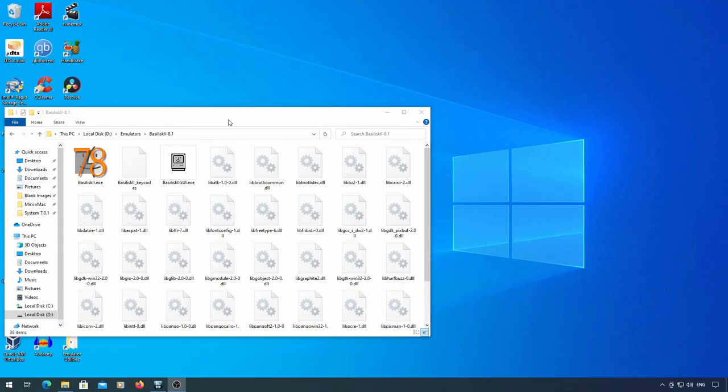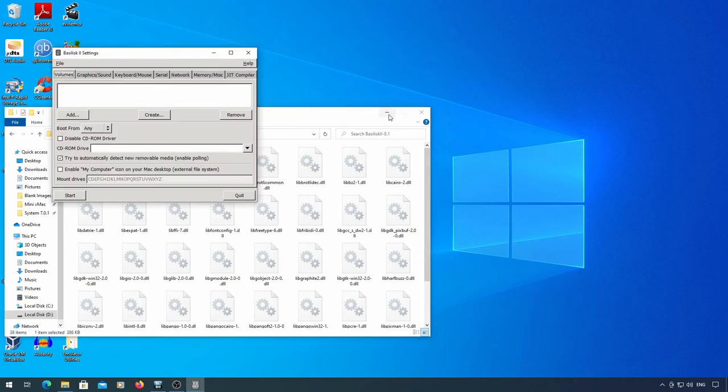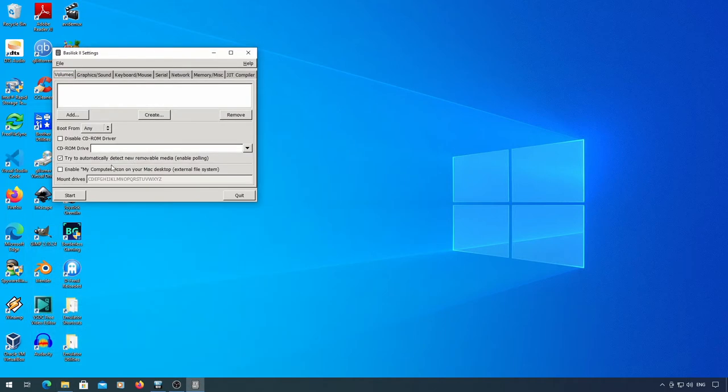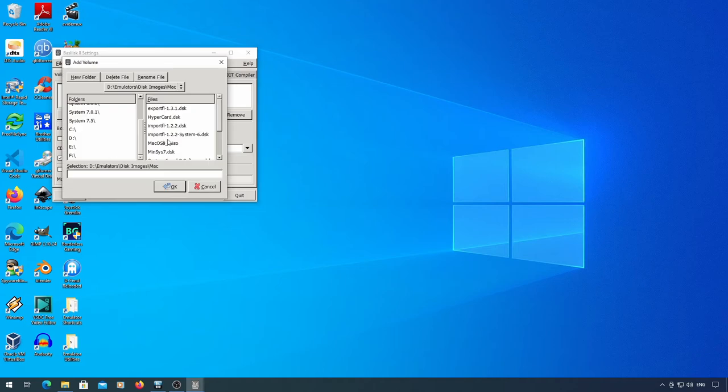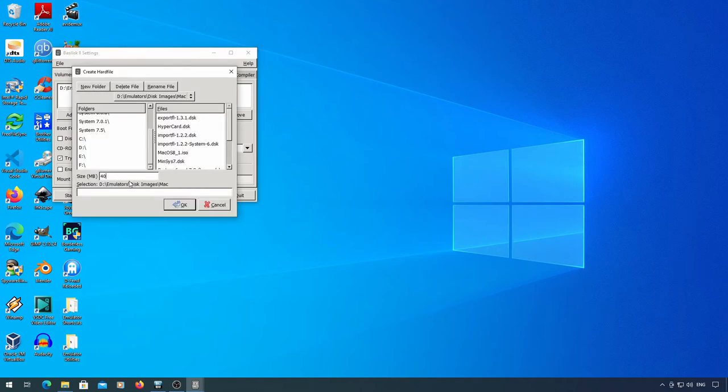If you want to install MacOS 8.1, I would suggest using a separate Basilisk 2 install for it. I'm using an ISO image of 8.1 here, and you need to make sure that the file is set to read-only in its property sections, or it'll complain about it not being read-only, and it won't boot. Next, create a blank disk. I prefer a 400MB image for MacOS 8.1.